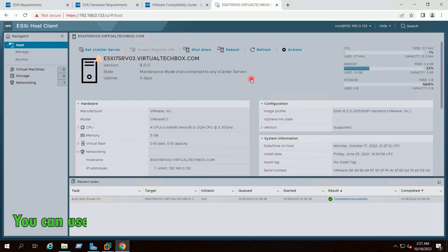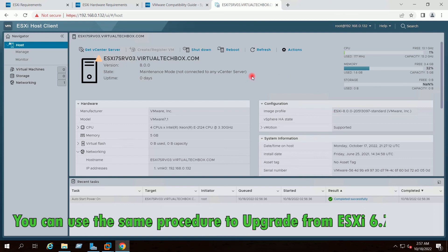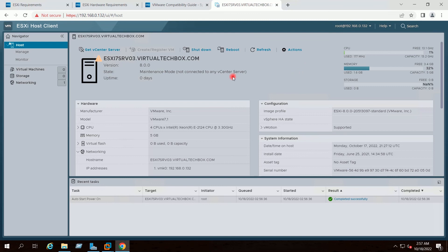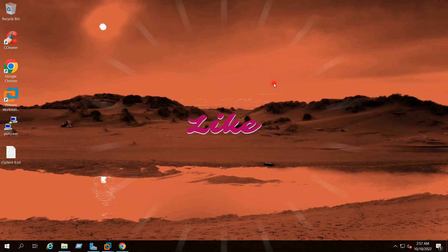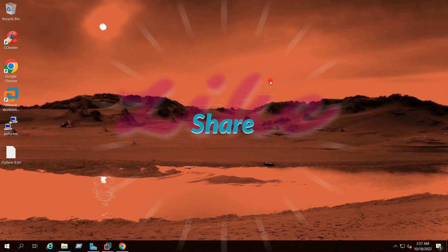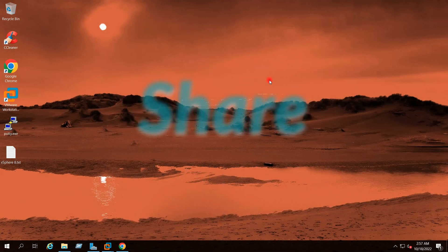By this way you can easily upgrade your ESXi7 host to ESXi8. Hope you find this video helpful. Like the video, share it with friends and spread the knowledge. Take care and bye for now.